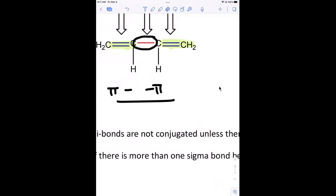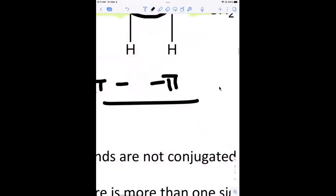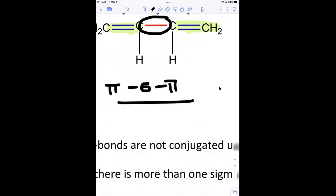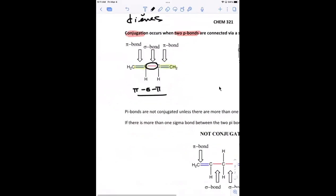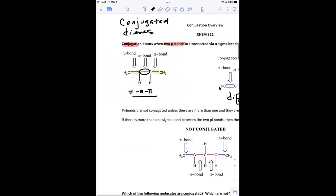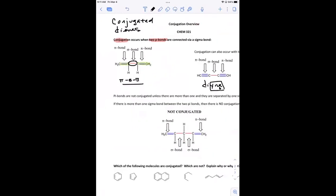The arrangement has to be pi-sigma-pi. I like to just say it in terms of pi-sigma-pi: if that arrangement doesn't exist then it's not conjugated. Whether it's double-single-double or triple-single-triple — if that's not the arrangement, it's not conjugated.